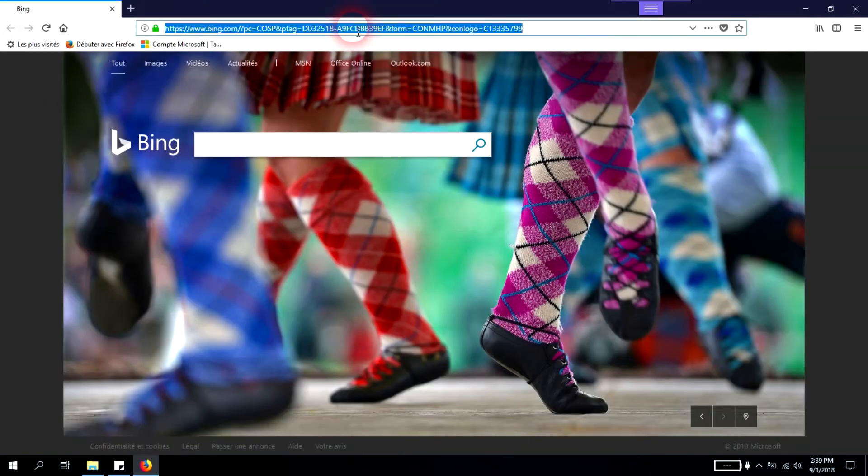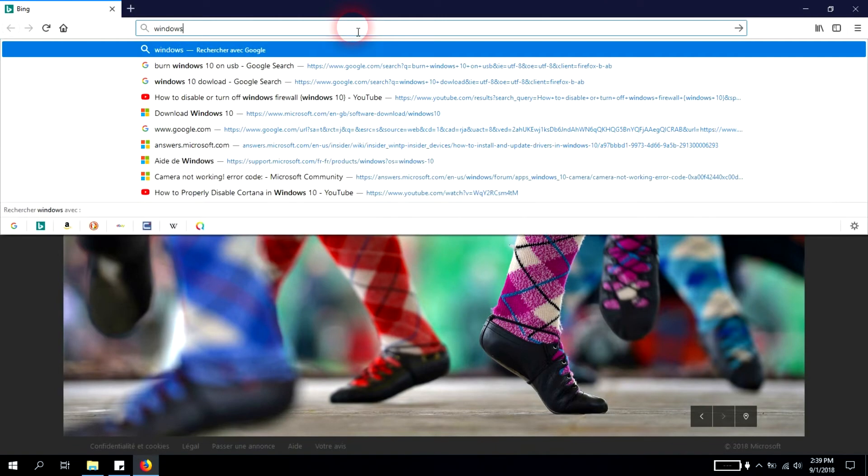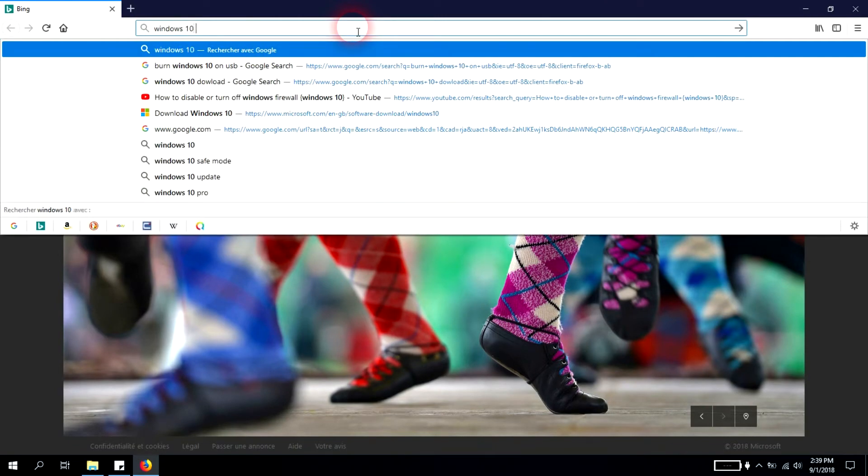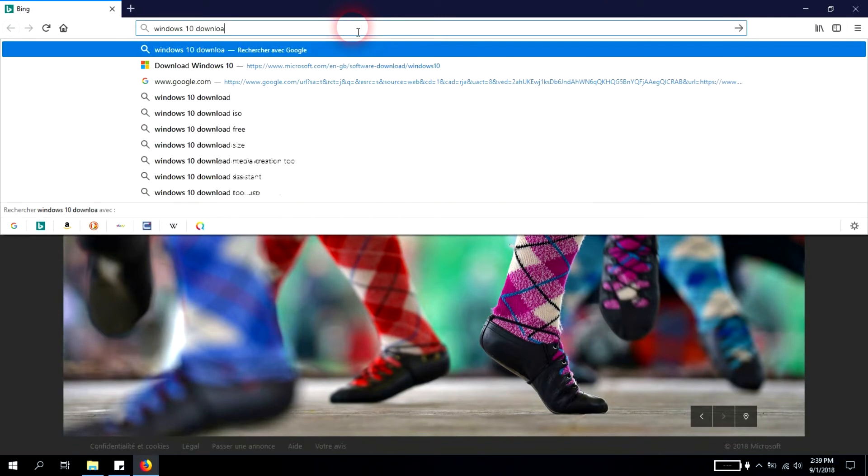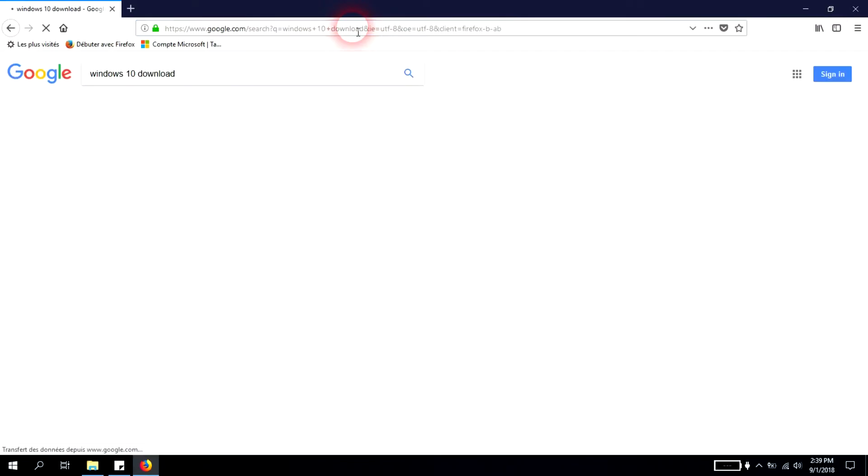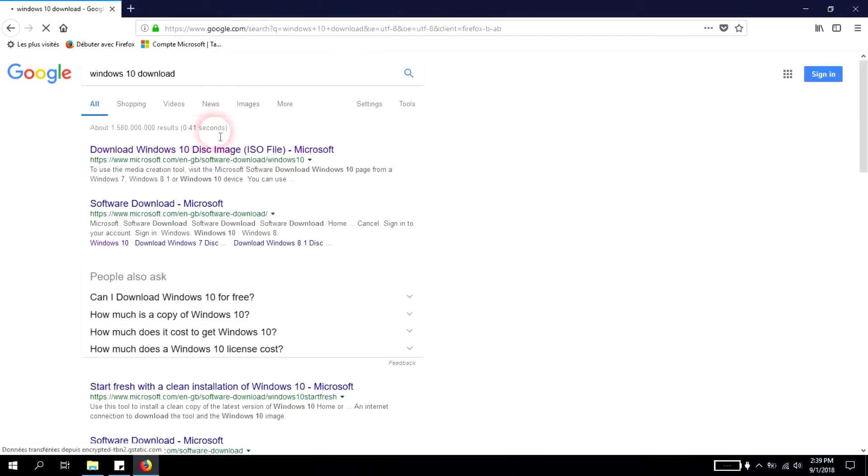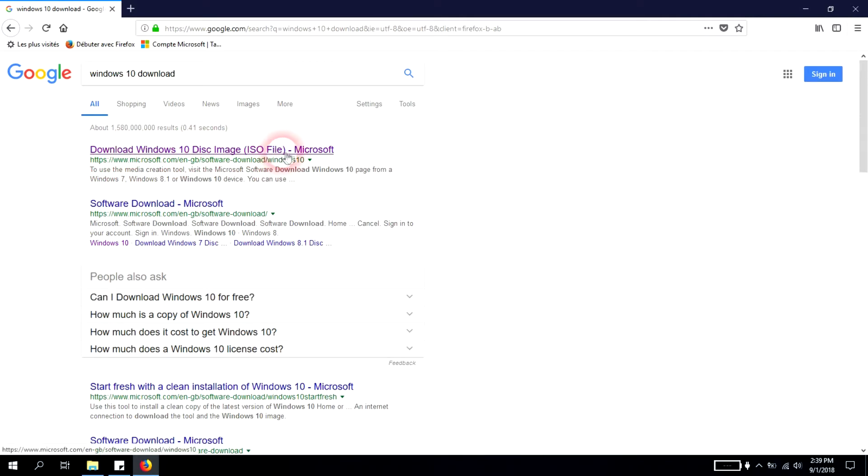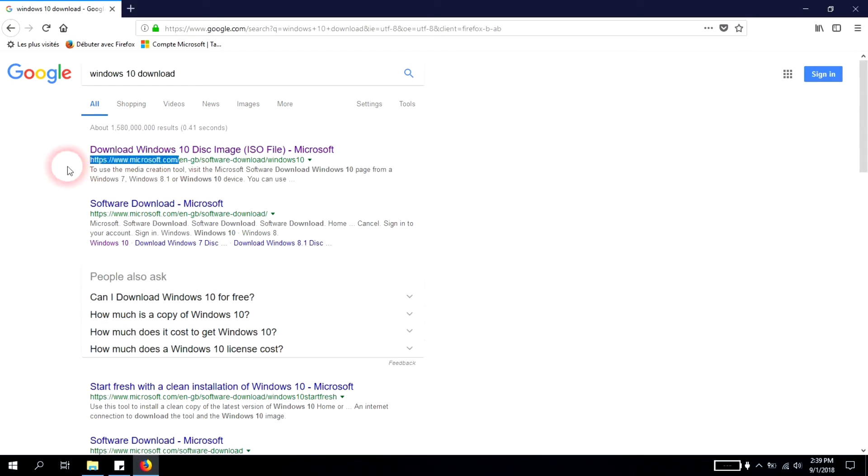You go to your search bar and type Windows 10 download. Press enter and open the first link: download Windows 10 disk image ISO file from Microsoft.